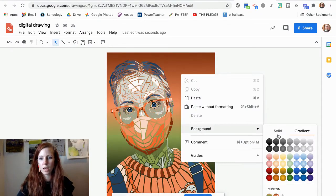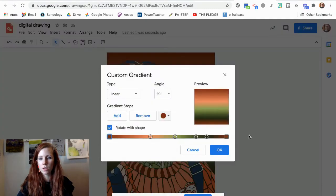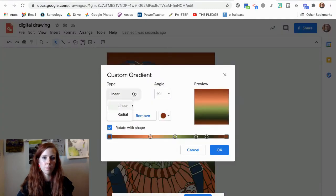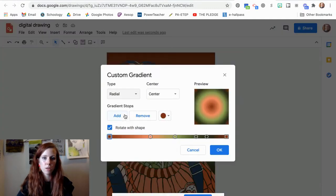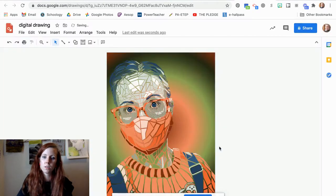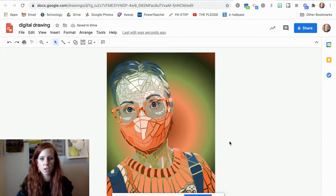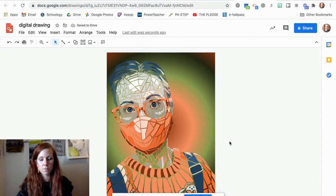You can have your background be radial instead of linear. OK, so that's going to create an emphasis in the center.